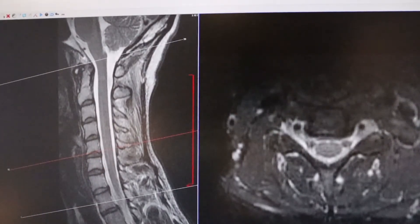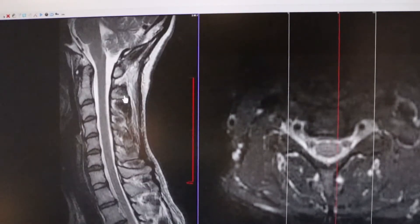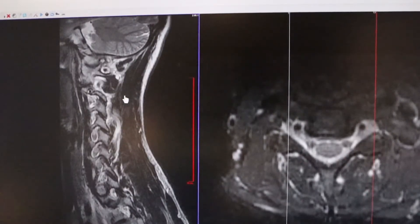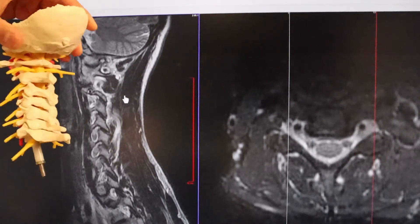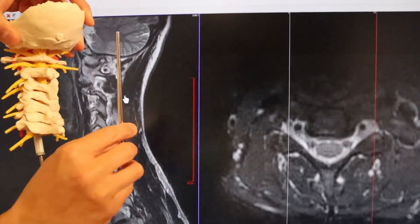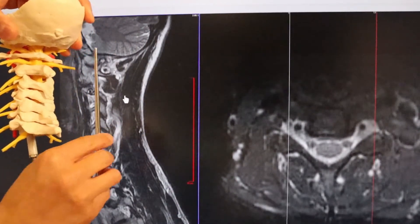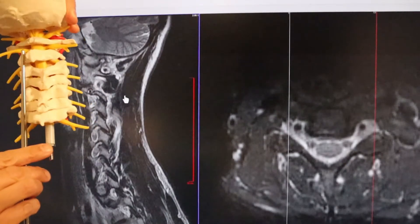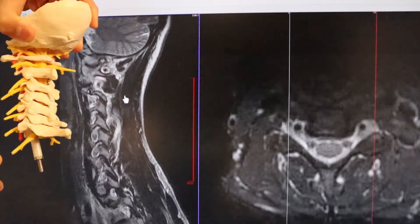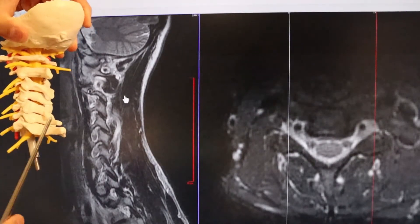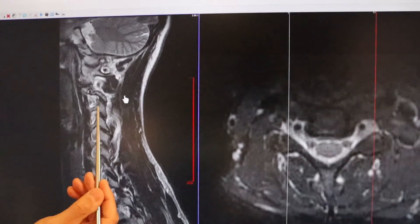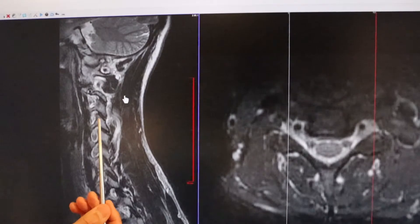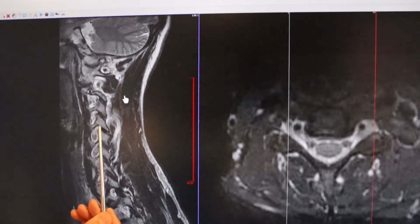We can go back and forth on the sagittal view — by taking the slice line that's cut through the middle and moving it to one side or the other, we can take a slice across the facets and get a side view of the actual facet joint. Here you can actually see the facet bones — the C3, C4, C5, C6 facets and the facet joint itself in the back.